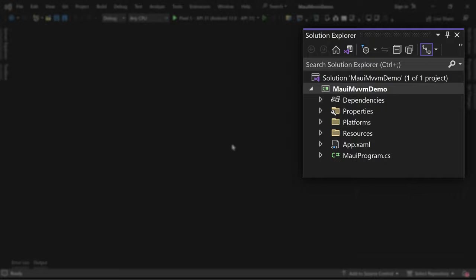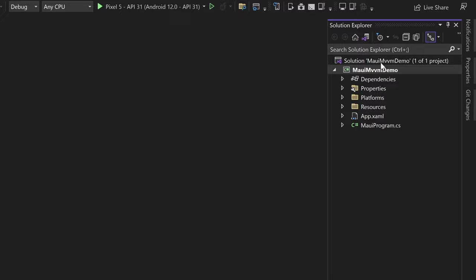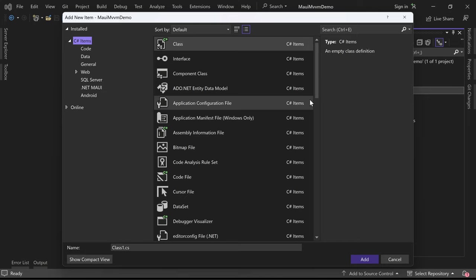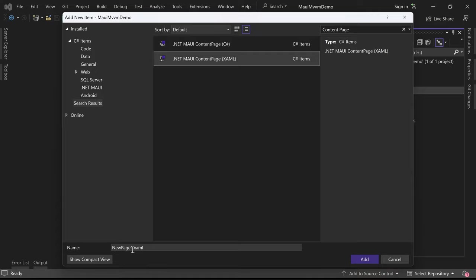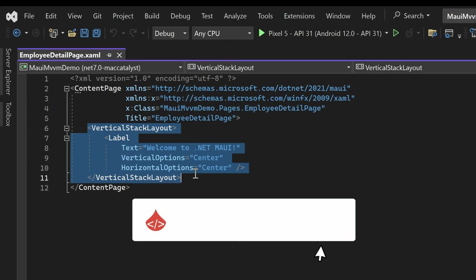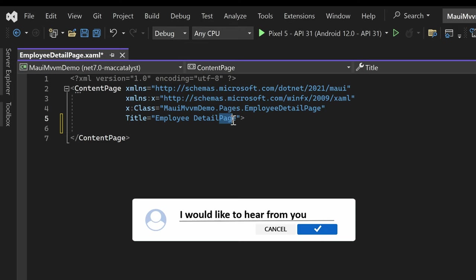Having created a new .NET MAUI app project, our first step is to organize our code structure by creating a folder named Pages within the project. With the Pages folder in place, we'll create a content page inside this folder. This content page will serve as the employee detail page, providing a dedicated view for displaying employee-specific information. We'll remove the default vertical stack layout and label as they are not required for our implementation.